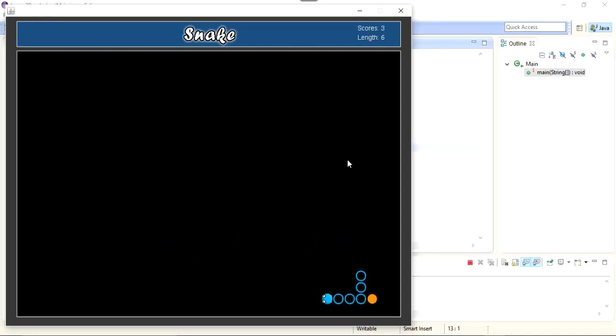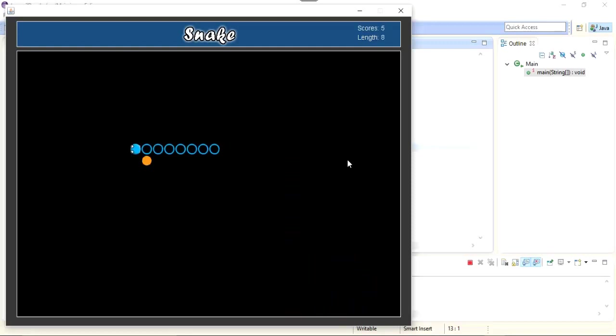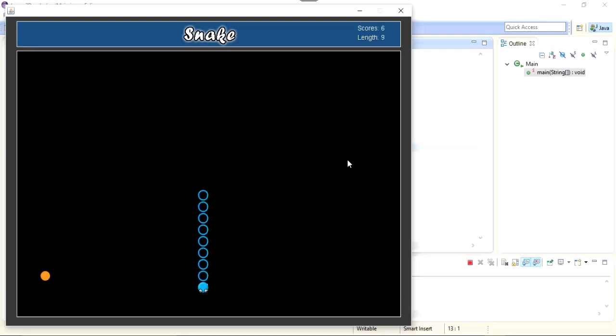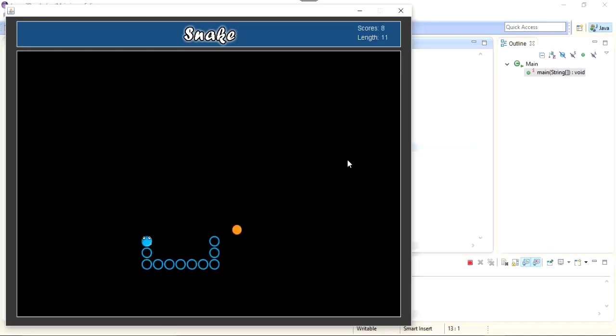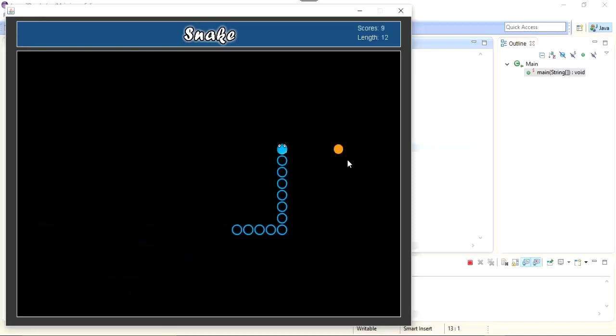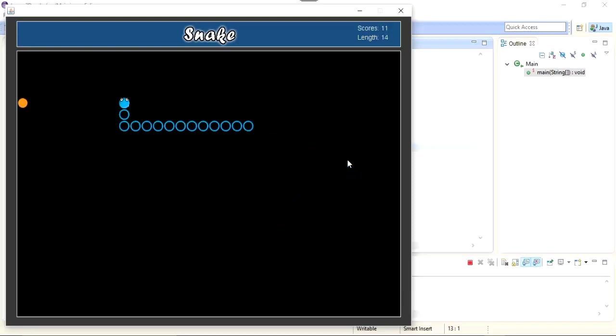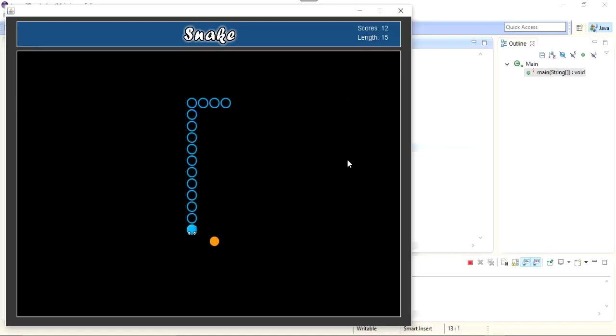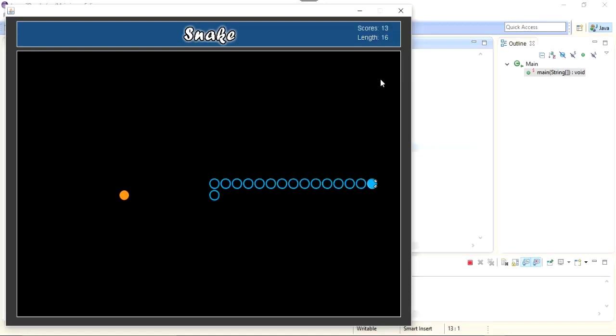What we're gonna do in this part: we're gonna implement the game over feature and I will also implement the key listener for the space bar of my keyboard so that when the user presses space, the game will be restarted. For that we need to detect the collision of the head with its body. If the head of the snake collides with its body, then the game will get over.